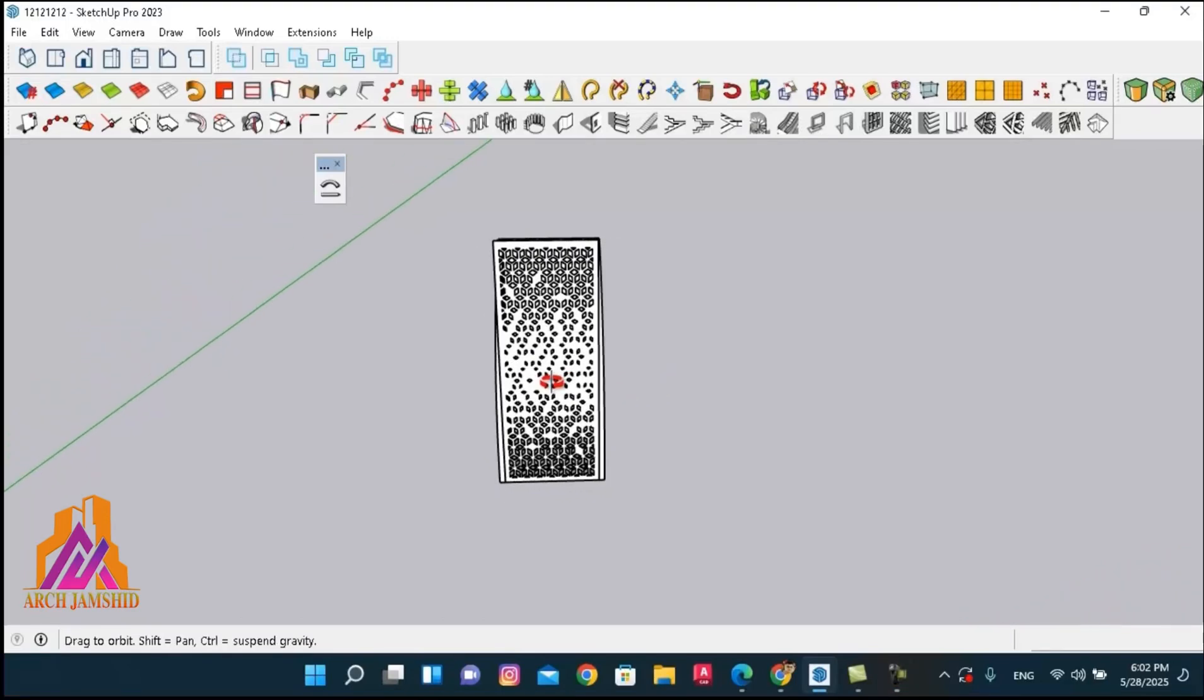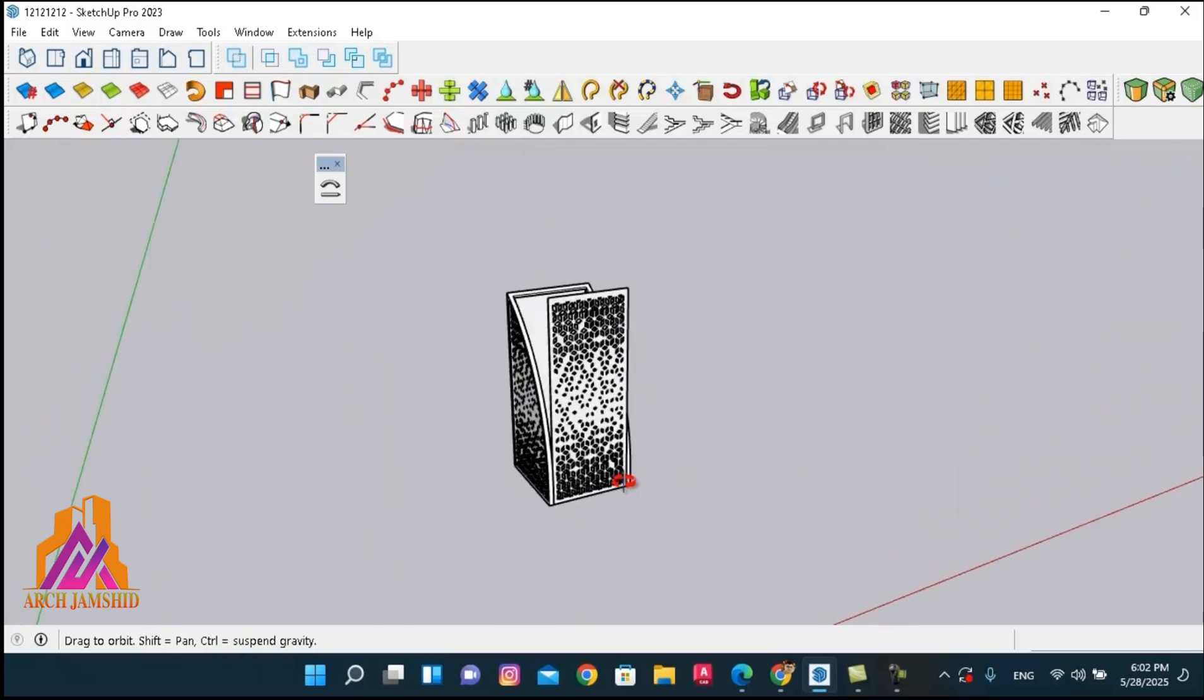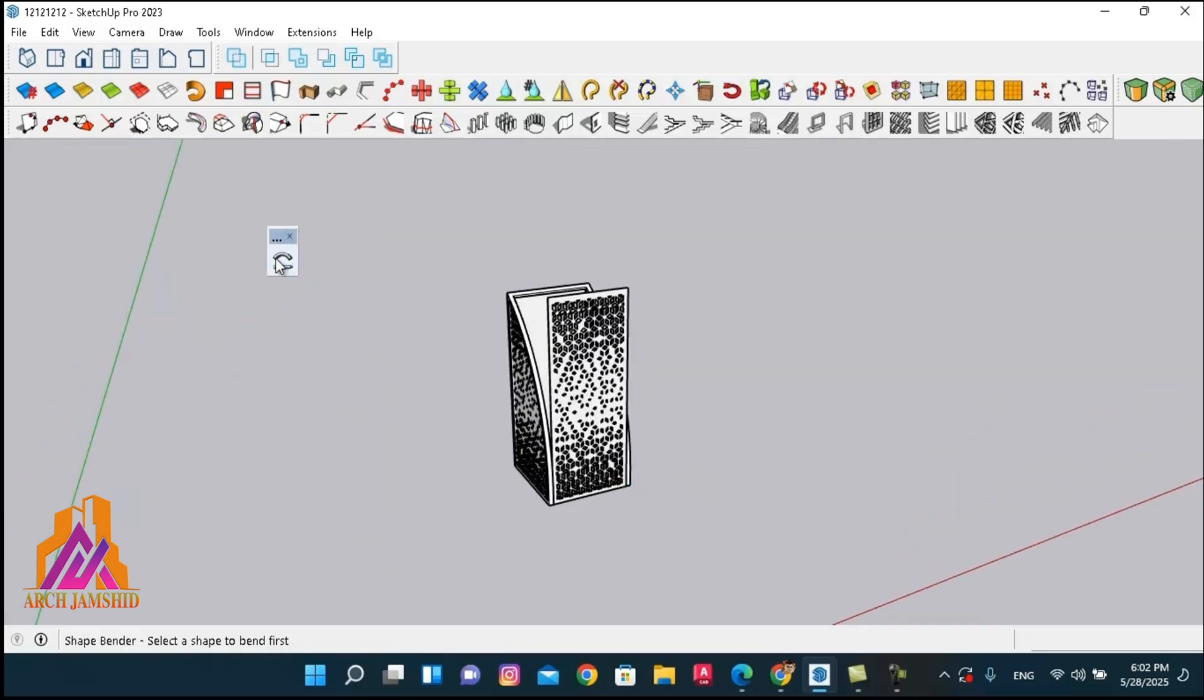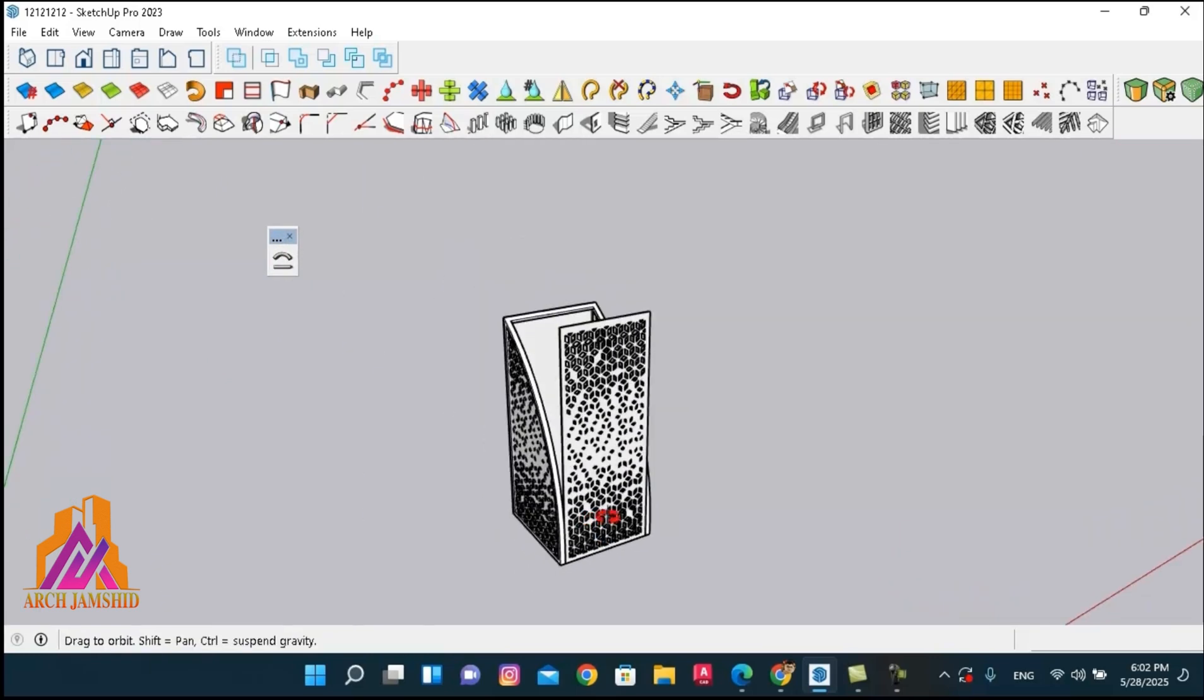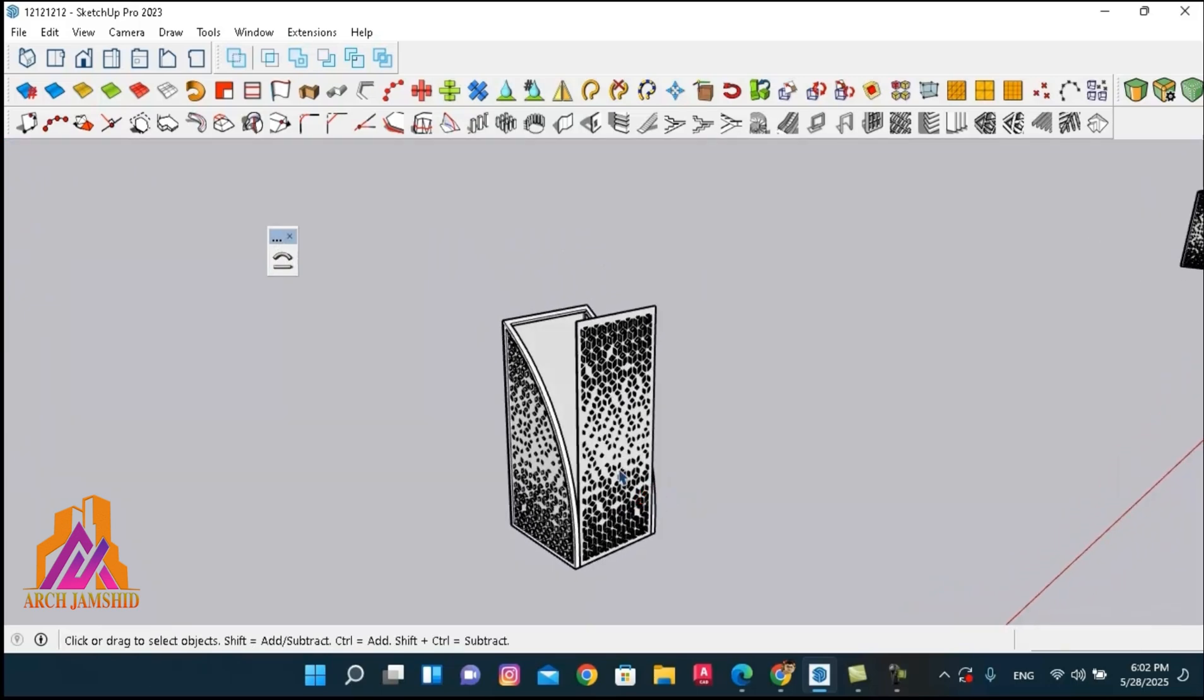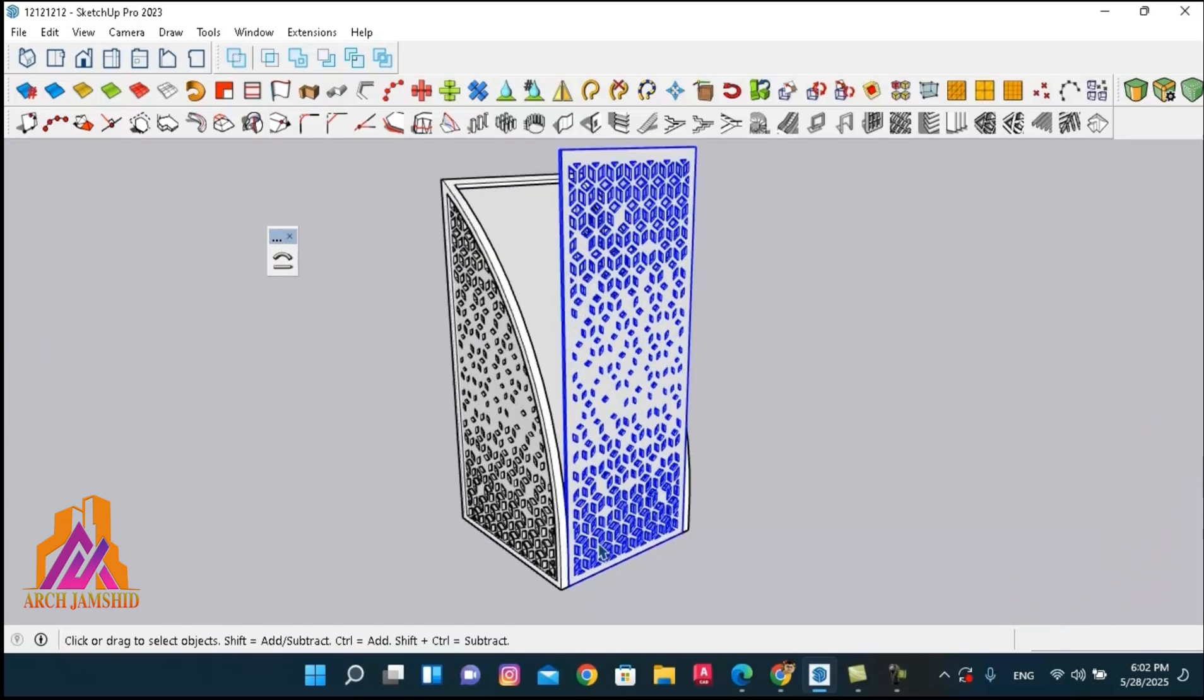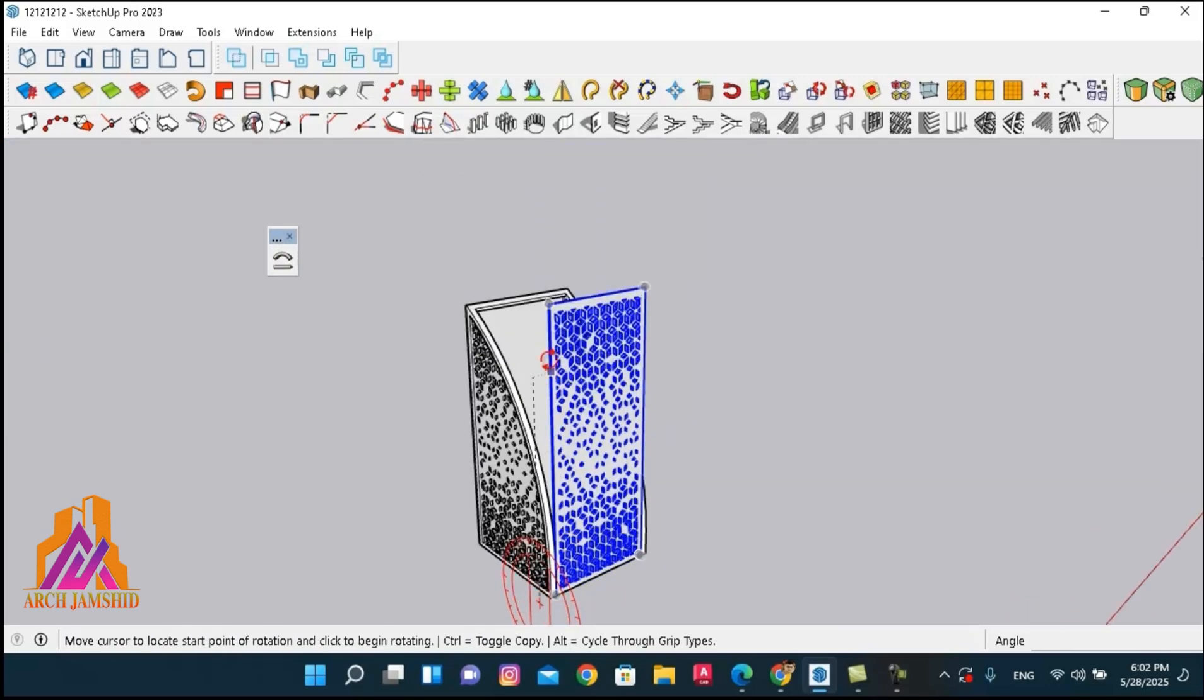Hello dear friends, welcome to my channel. In this video, I'm going to show you how to use the shapebender plugin in SketchUp. As you can see, I want to bend this rectangle along this curved path.